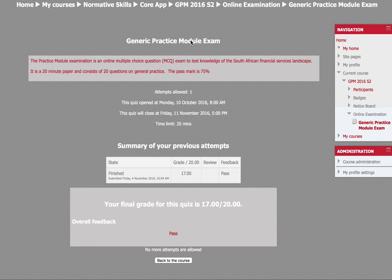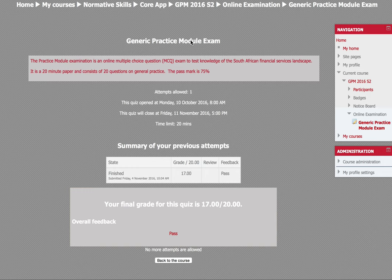You can read what the syllabus objectives are. You need to understand South Africa's financial services industry, you need to know who the Financial Service Board is, the whole regulators, what are their rules, what's the ethical conduct that should be taken by firms and individuals. And it gives you advice on how you should give advice, how you should do reporting, and all these relevant things.